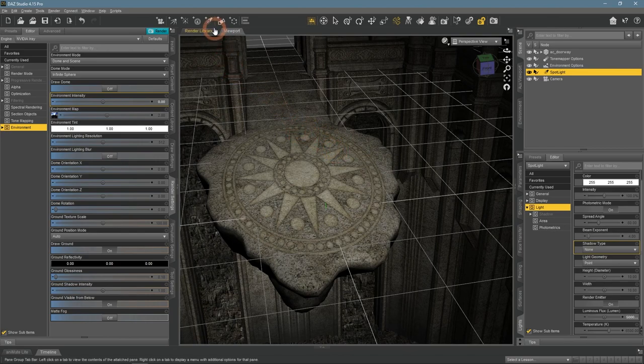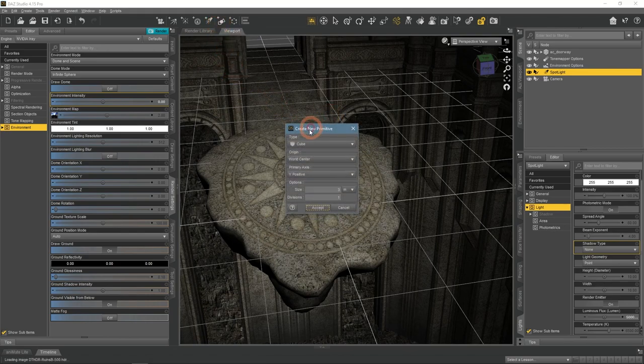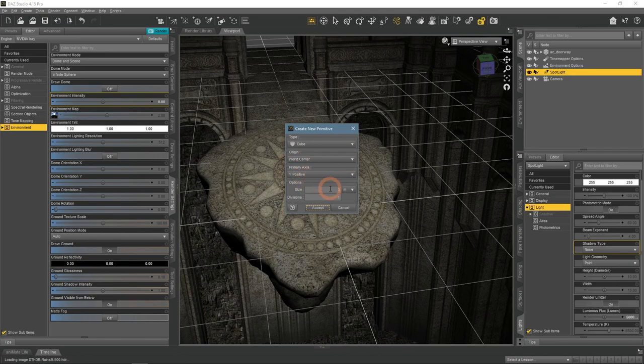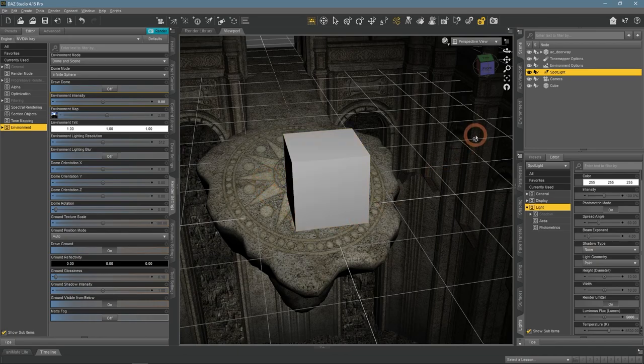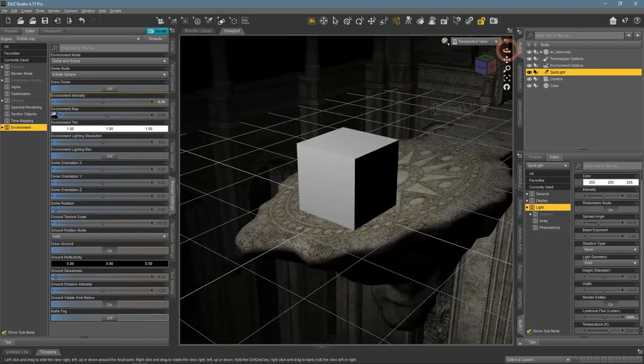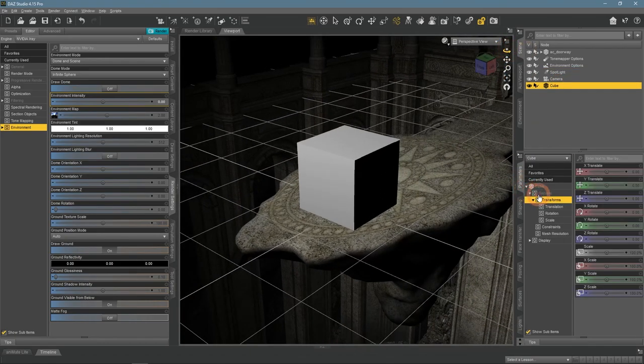Absolutely any object can be used, so I find it a good idea to use a simple cube. It's easy to work with and is very low poly. Now I need to place it on the place where I want my sun rays to be.